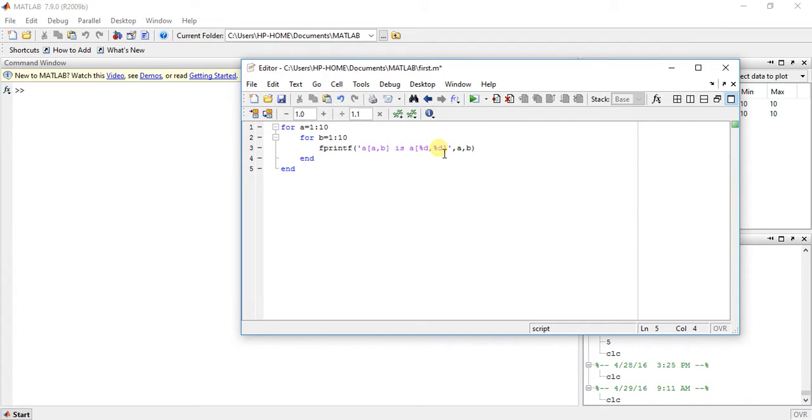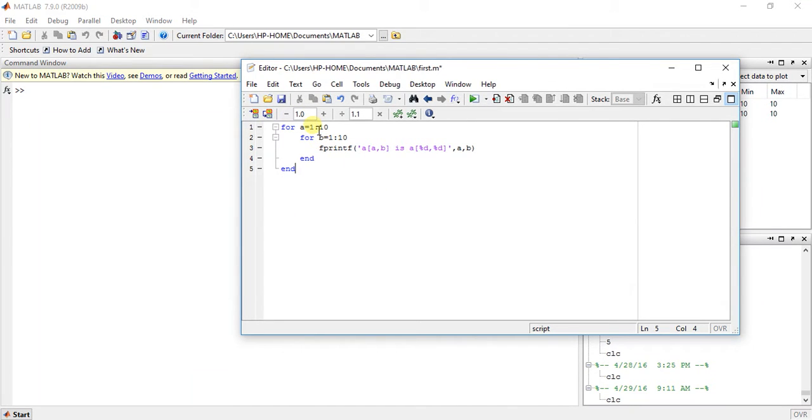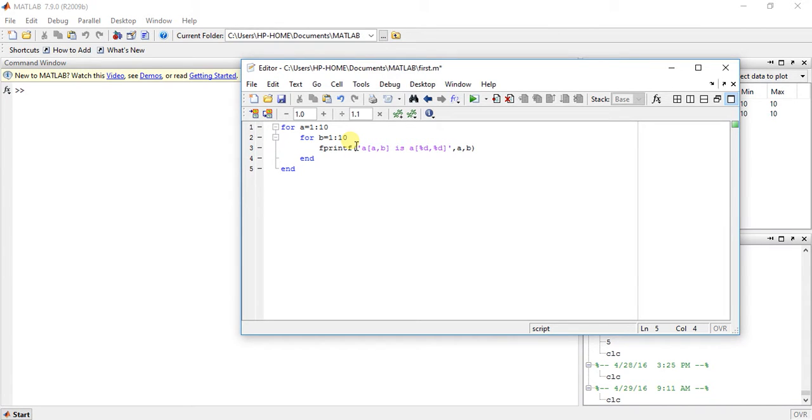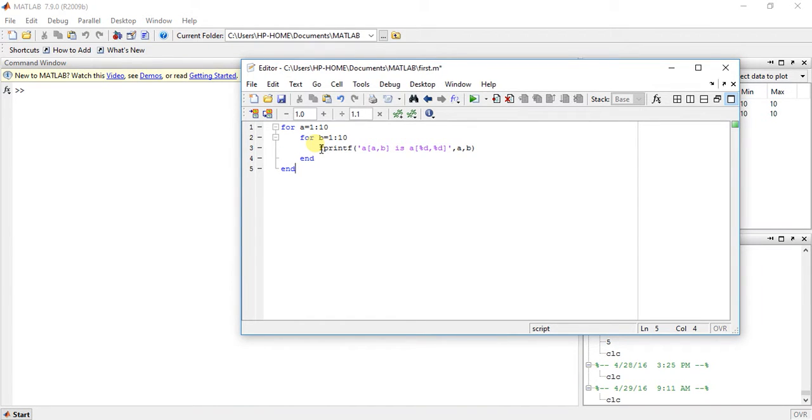Then it will go for a equal to 2, then b equal to 1 to 10. Then a equal to 3, then b is equal to 1 to 10. So this is the logic behind this nesting of loops. We can use this execution of a and b multiple times. So let me save it.